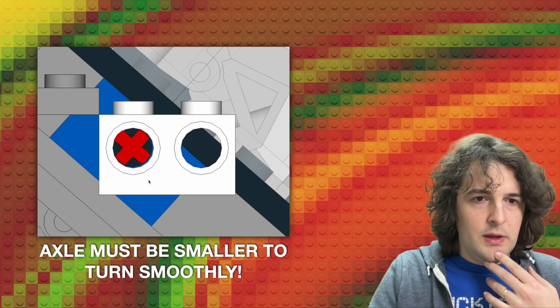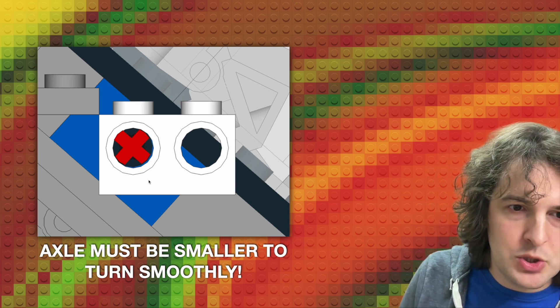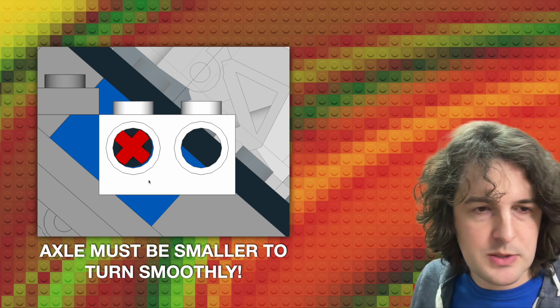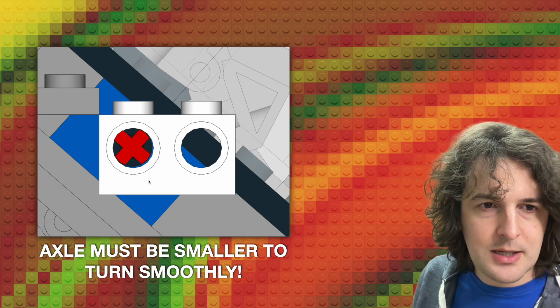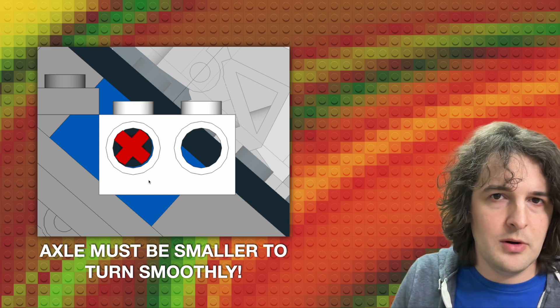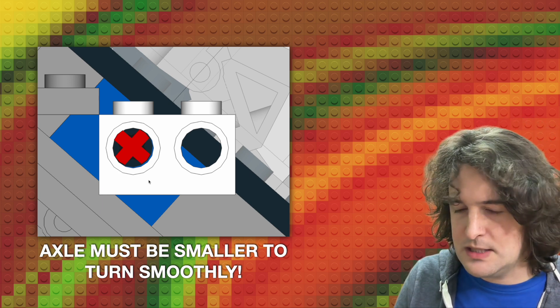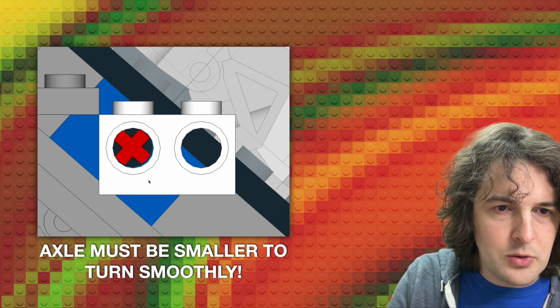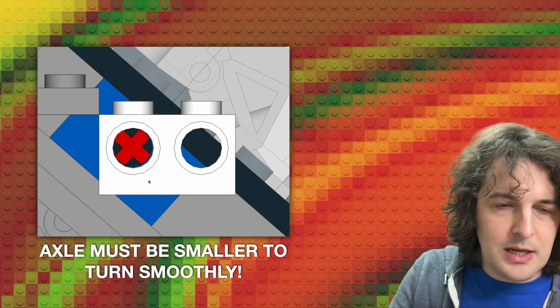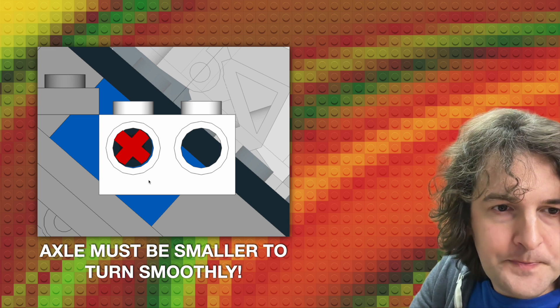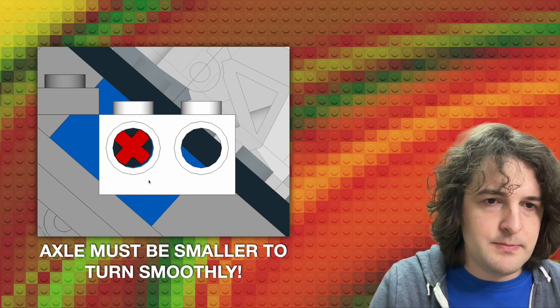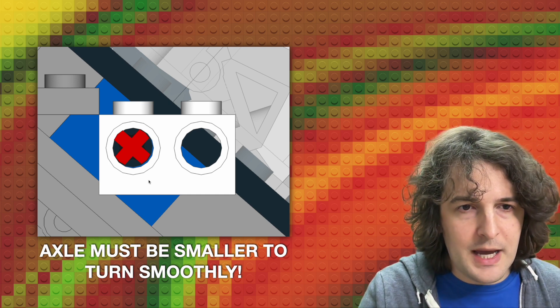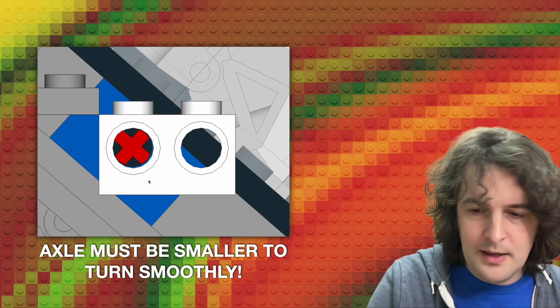Well, the axle itself probably has to be just a little smidge smaller than the hole because axles turn smoothly in their hole where a stud or certain types of Technic pins stick firmly. So if you look again, the difference here is pretty minute. But if you shrink the axle by just a little bit, you end up getting a little bit of wiggle room in the differences between those two holes, even though they're not precisely lined up. And you could get something that theoretically fits into both of them.